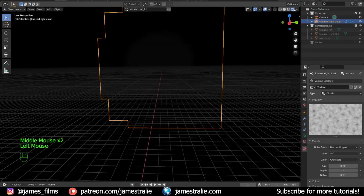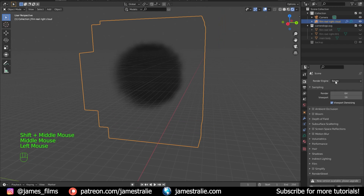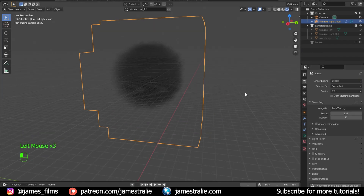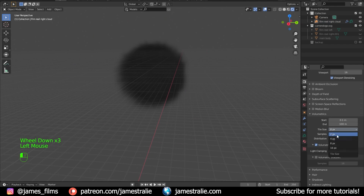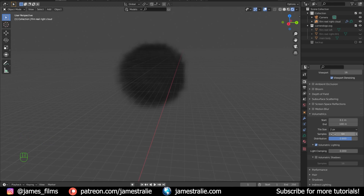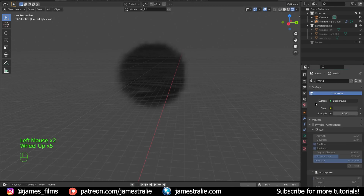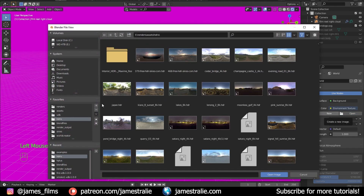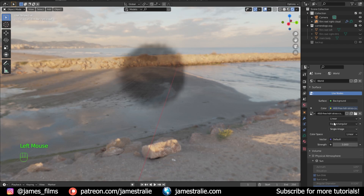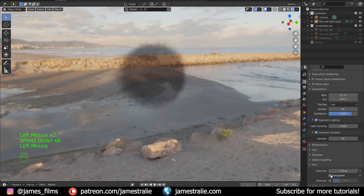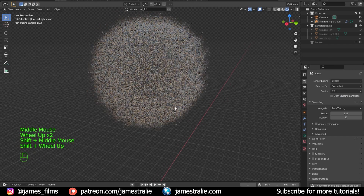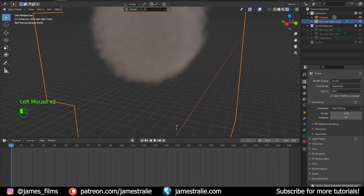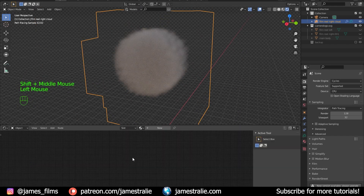Turn on viewport shading to see the result with lighting. I want to use Cycles for this — you can use Eevee too for a similar result, but with Eevee you'll need to adjust the volumetrics tile size down to two pixels and enable volumetric shadows once you add a light. Let me briefly show the Eevee setup with a light added, then switch back to Cycles, which I generally prefer for this type of work. In Cycles, the cloud is visible but doesn't have a material yet.